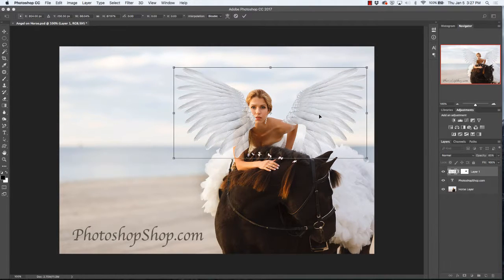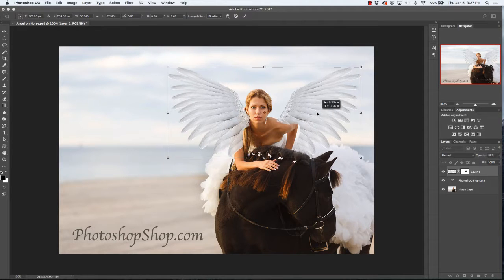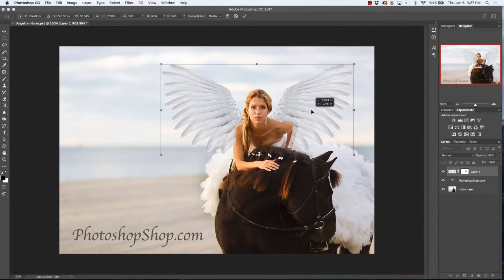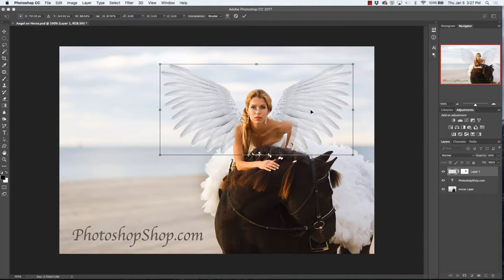Now clearly this is off-centered because we've made the wings smaller, so we'll go ahead and move that over and we can redo our mask. If she was leaning one way or the other, we may want to adjust that as well.